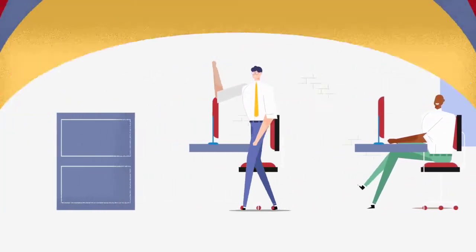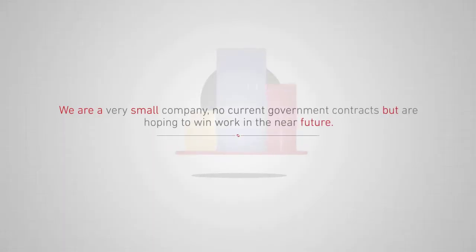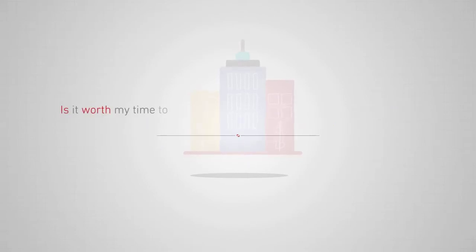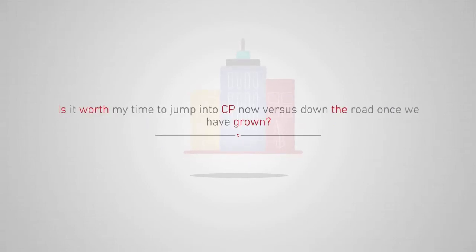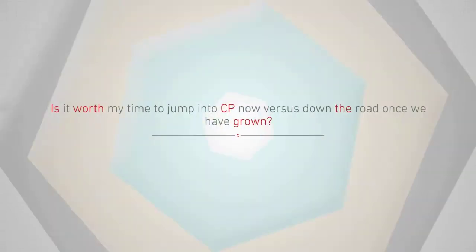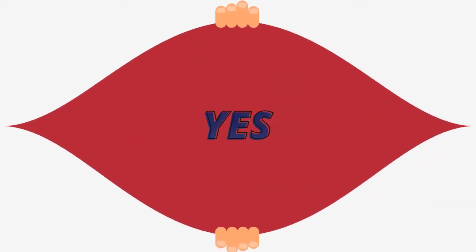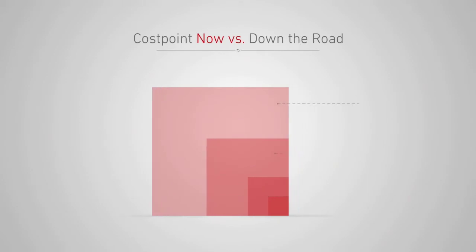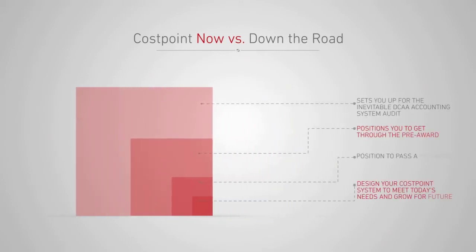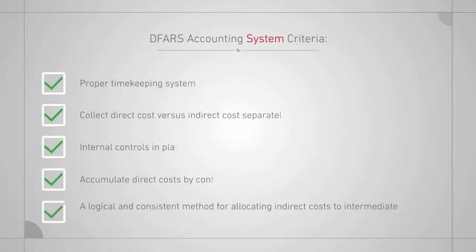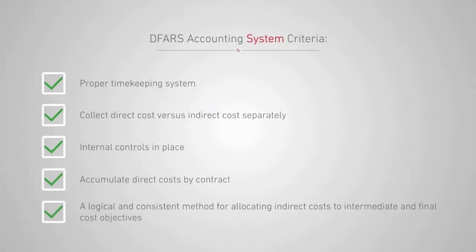We are a very small company, no current government contracts, but are hoping to win work in the near future. Is it worth my time to jump into Cost Point now versus down the road once we've grown? Yes, always yes. We can design your Cost Point system to meet your needs today and leave room to grow for future work. By implementing early, you will put yourself in a position to pass a DFARS accounting system audit. This also sets you up for the inevitable DCAA accounting system audit.